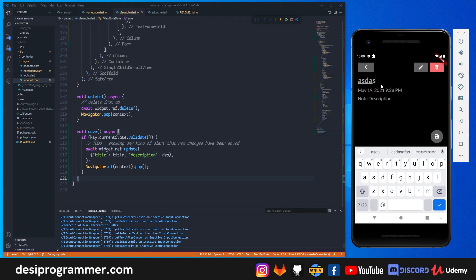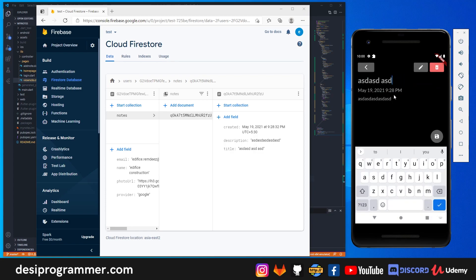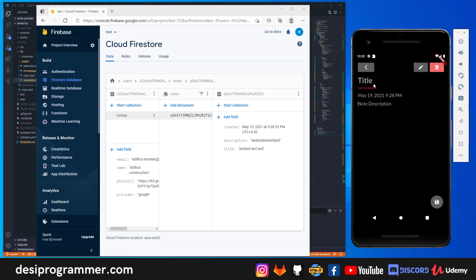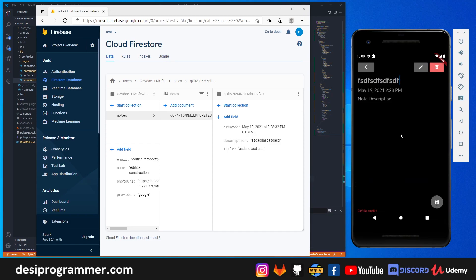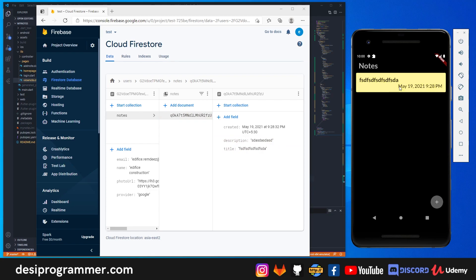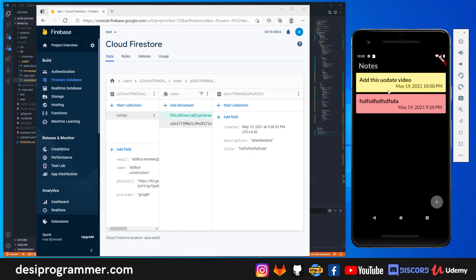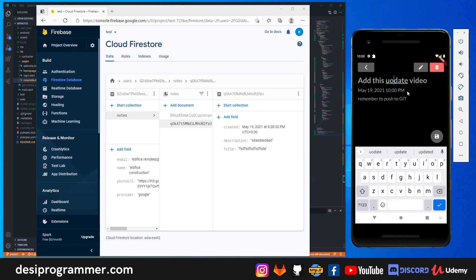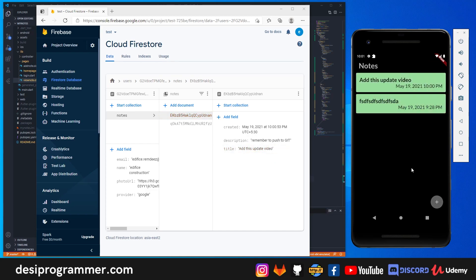Now if I erase everything and click save, it shows the validation error 'can't be empty'. If I fill in only the title but leave the description empty, it warns that it can't be empty too. Once both fields have data and I click save, it updates correctly. I can also fix a typo — change 'update video' to the corrected title, click save, and the change is reflected immediately.